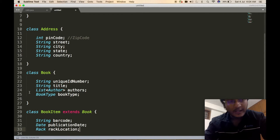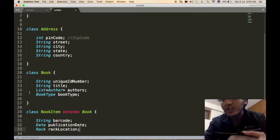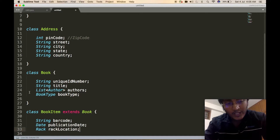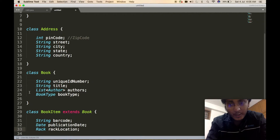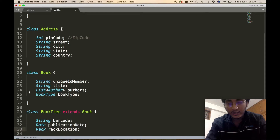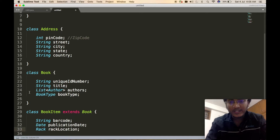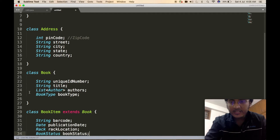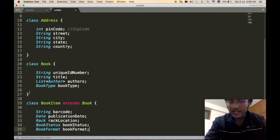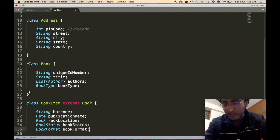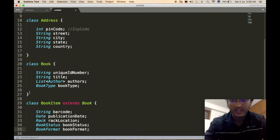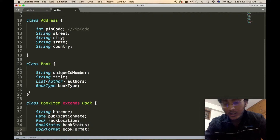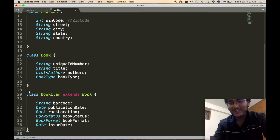As per the requirement, a particular copy of a book will be placed at a particular location, defined by the Rack class. This is another example of a complex class used to decouple responsibility. We should always aim at decoupling responsibilities from one class as much as possible. The BookItem will contain a BookStatus enum, a BookFormat enum — indicating whether the book is hardcover, paperback, newspaper, or journal — and a date object denoting the issue date for that particular copy.